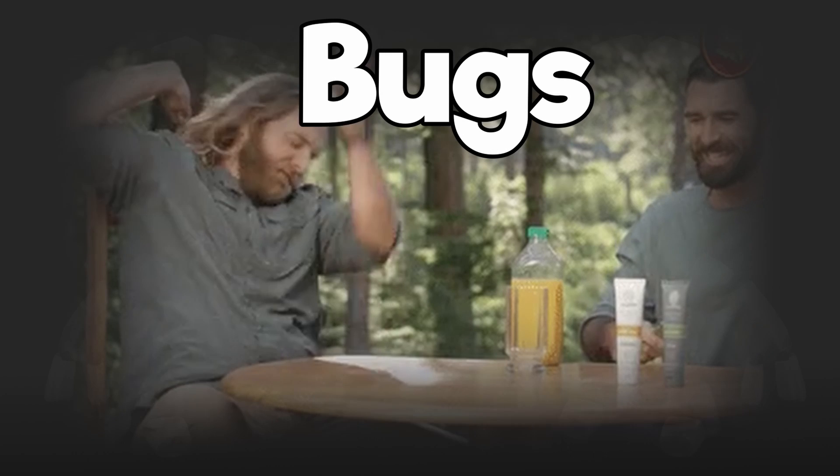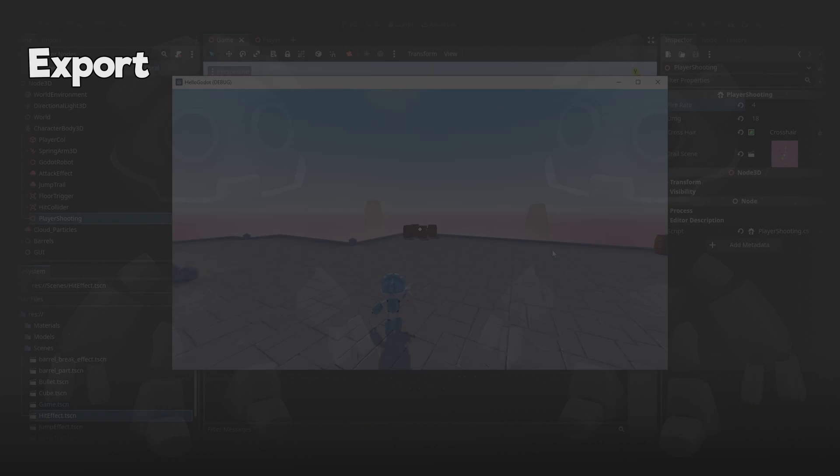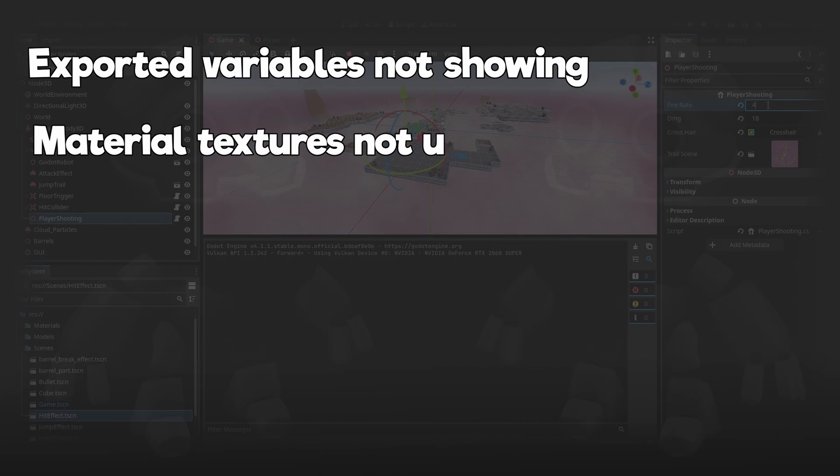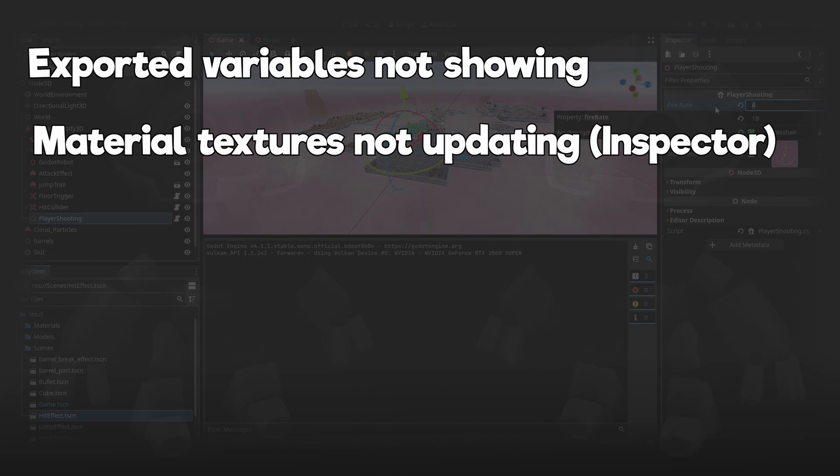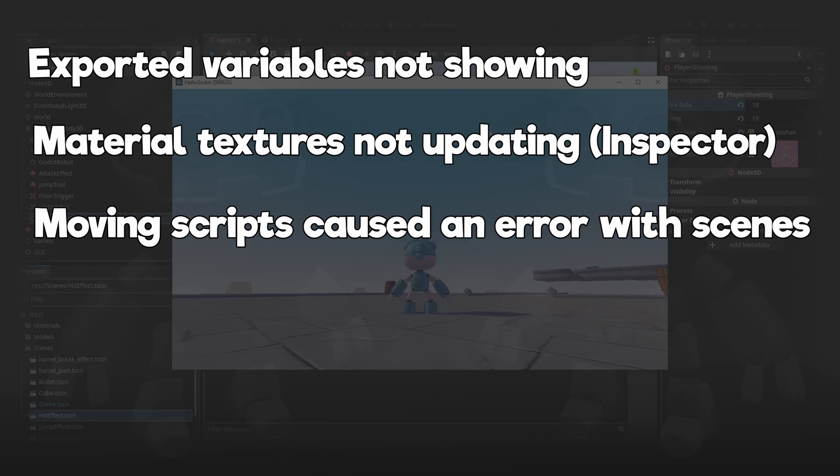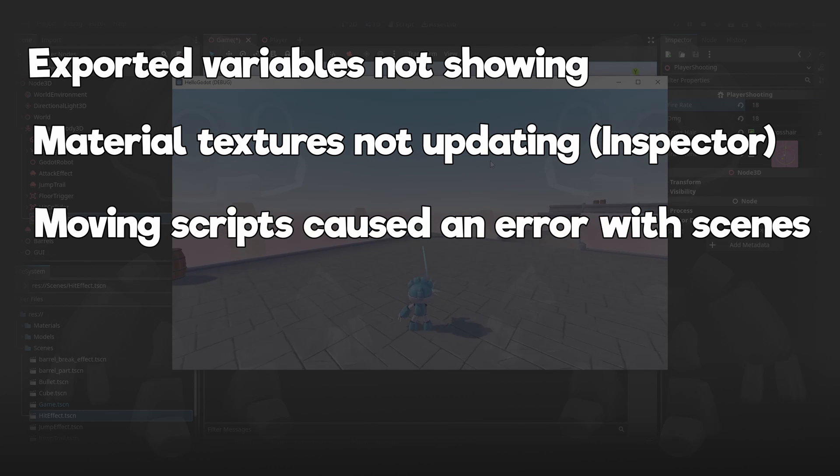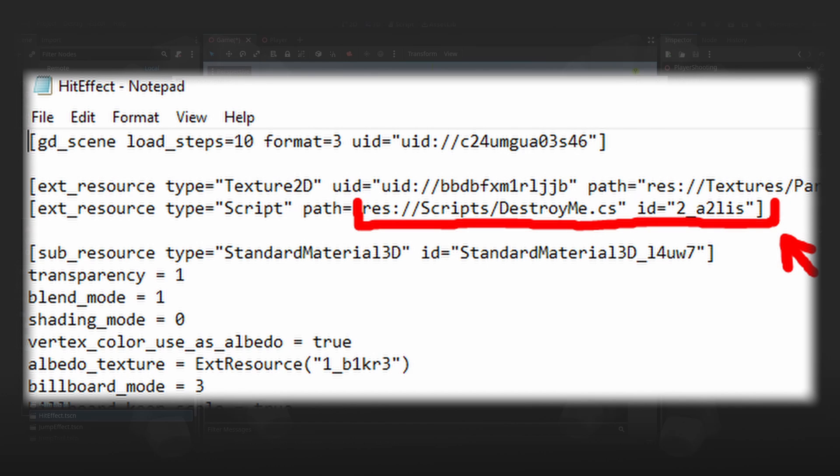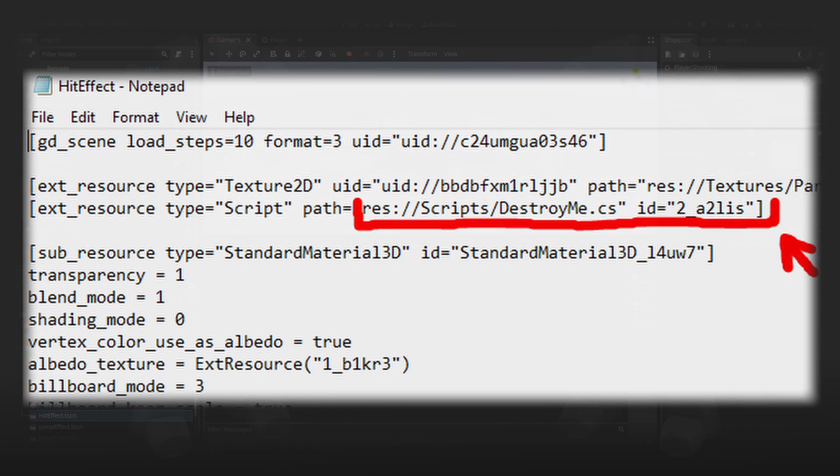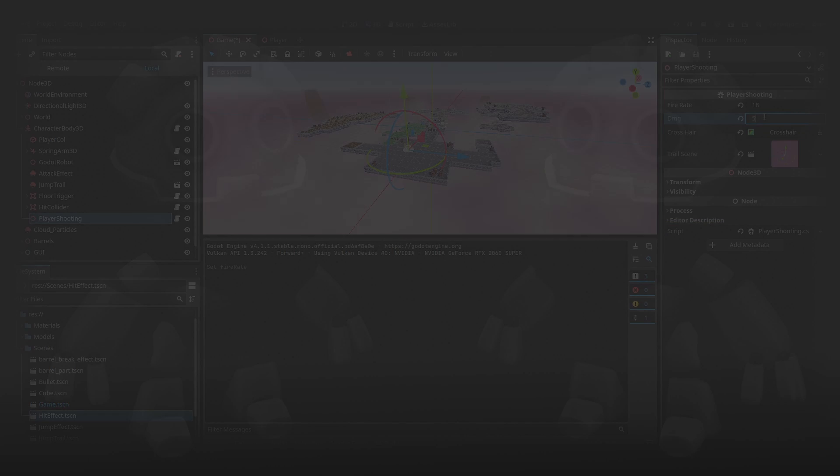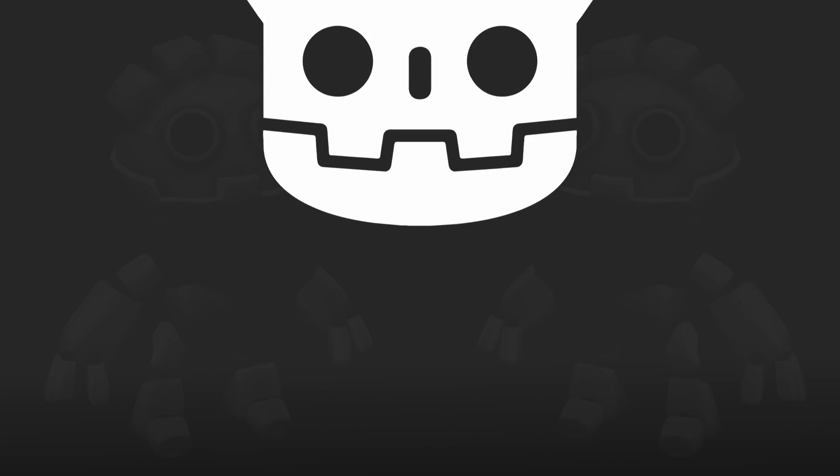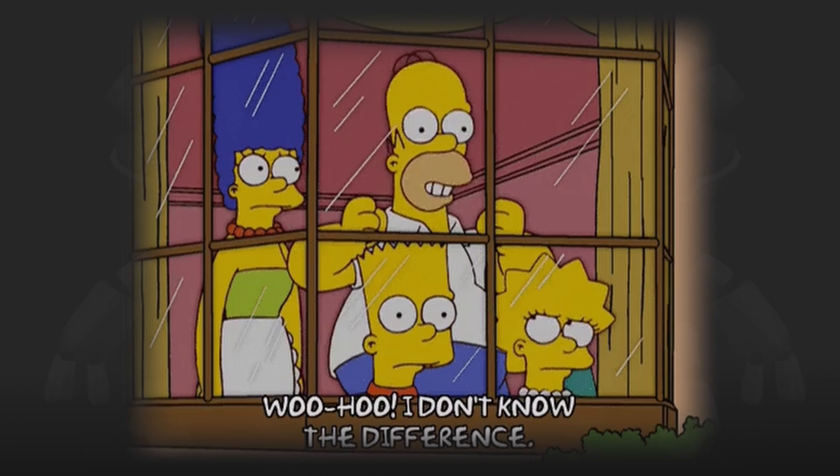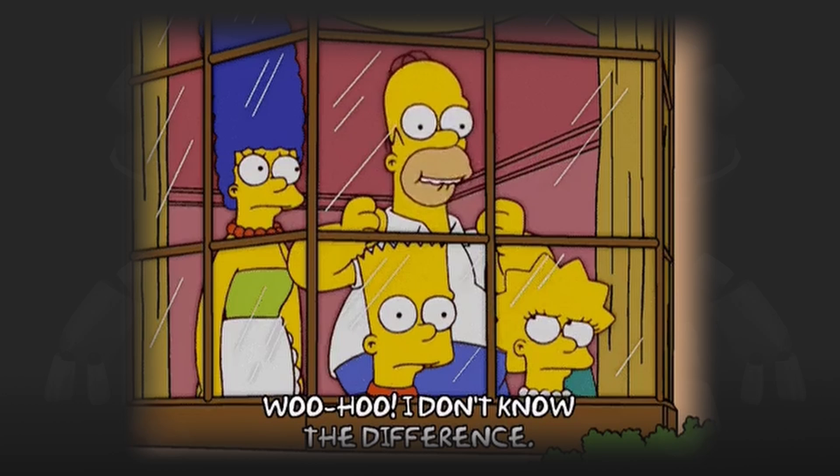I've had a few minor bugs with Godot. Such as not being able to see exported variables, material textures not updating, and probably the biggest one was moving scripts to cause an error of scenes. Although I was able to quickly fix this by opening it in Notepad and updating the script file path. Every game engine has bugs, and Godot is no exception. But I'd say it's very comparable to Unity.